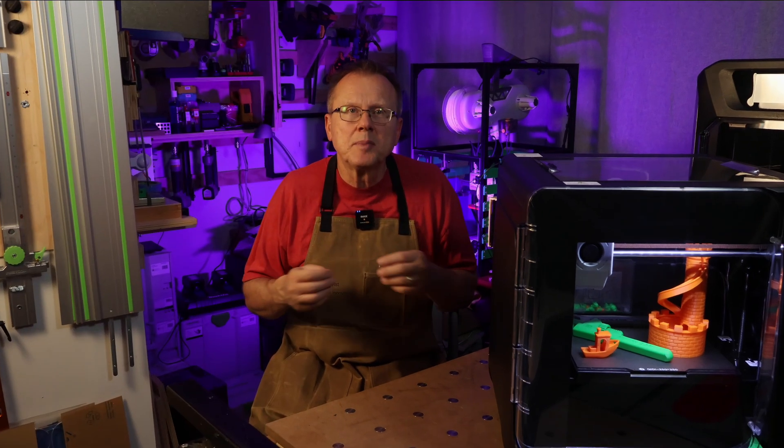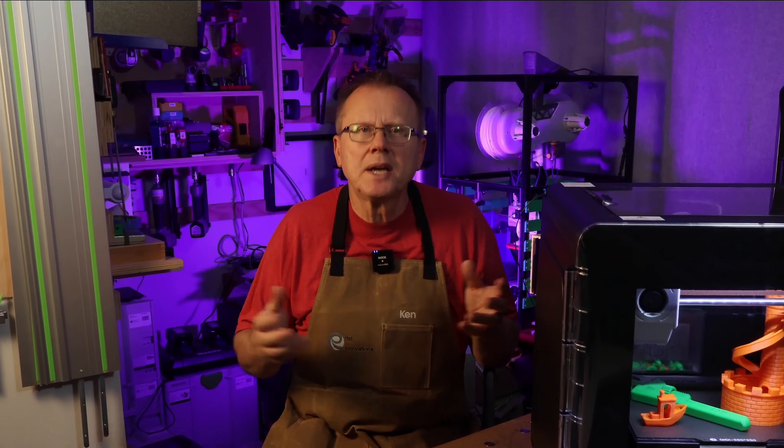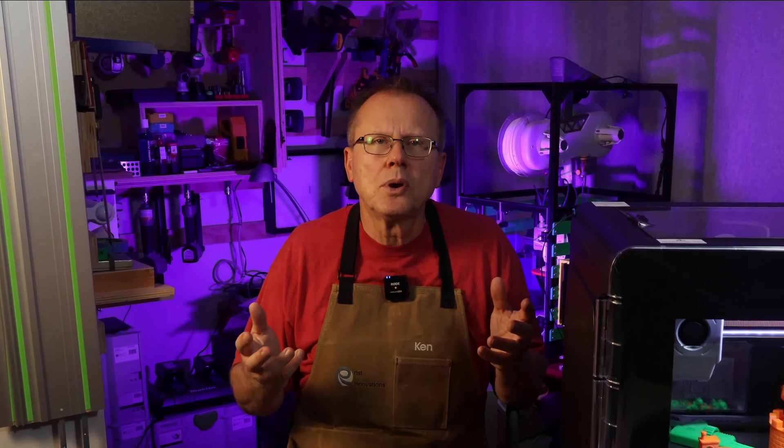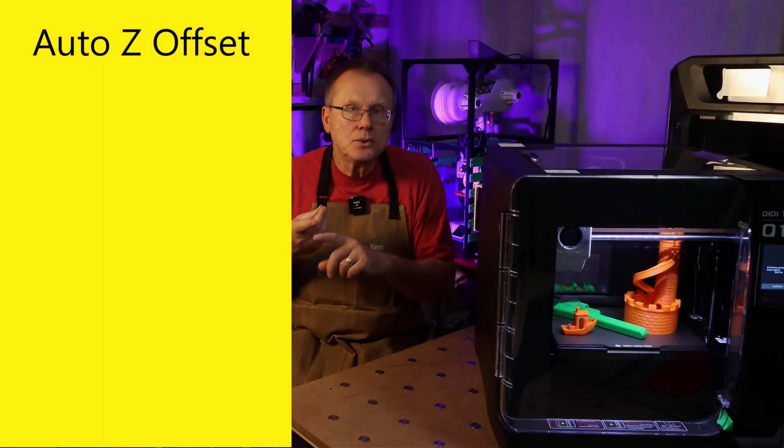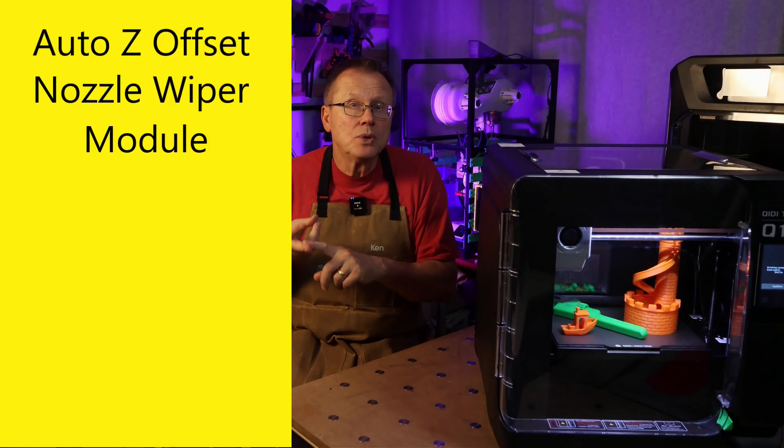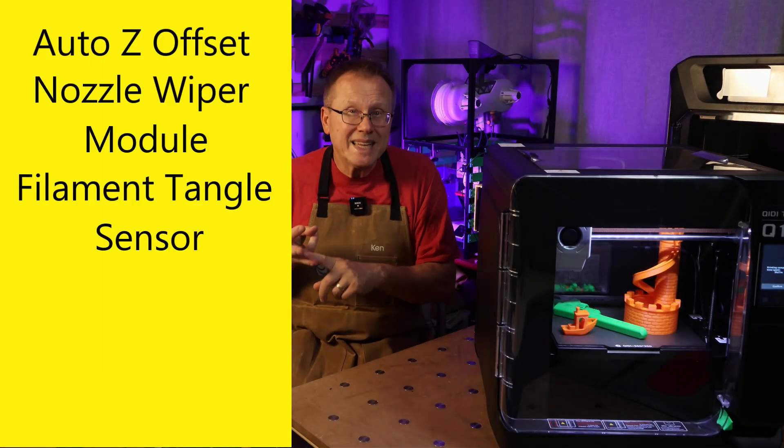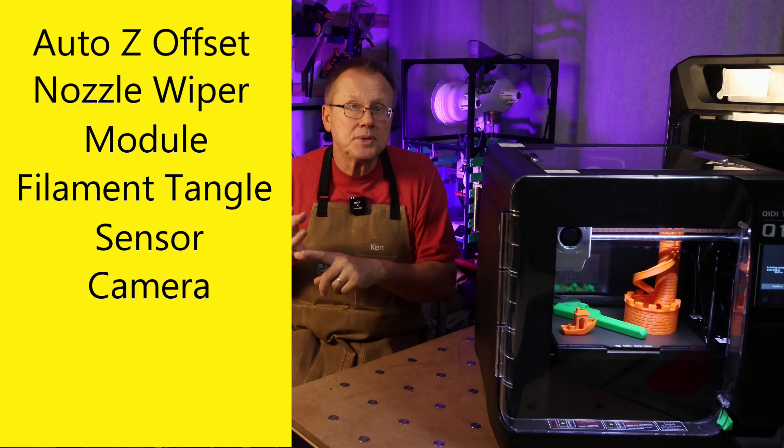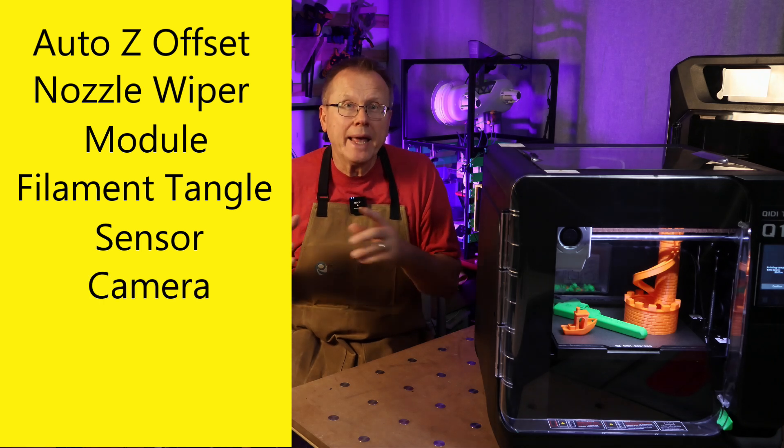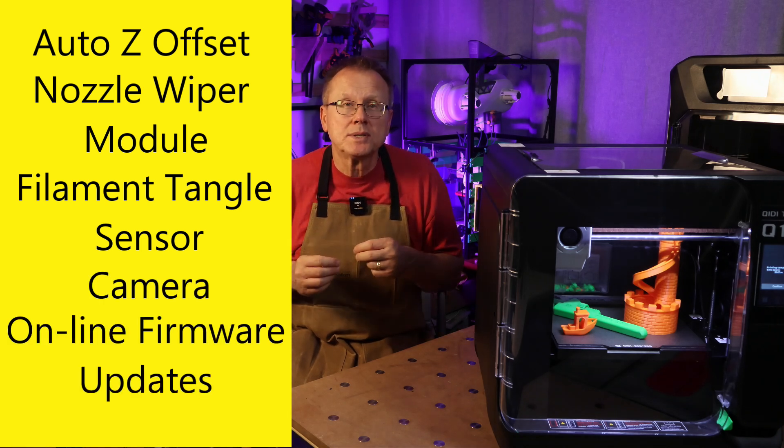The Chidi-Tech made many improvements in the design of their Q1 Pro when compared to their X-Max 3 including Auto Z offset, a new nozzle wiper module, filament tangle detection sensor, built-in camera, and online firmware updates.